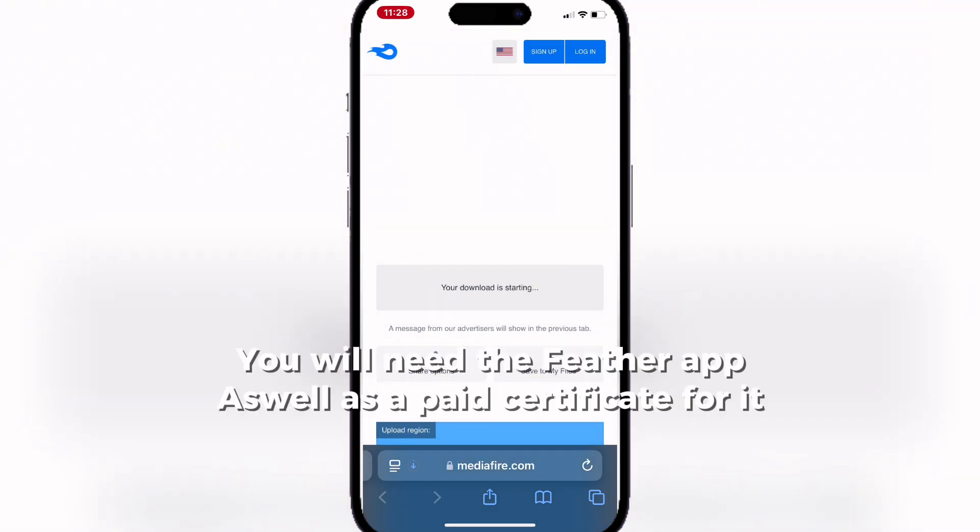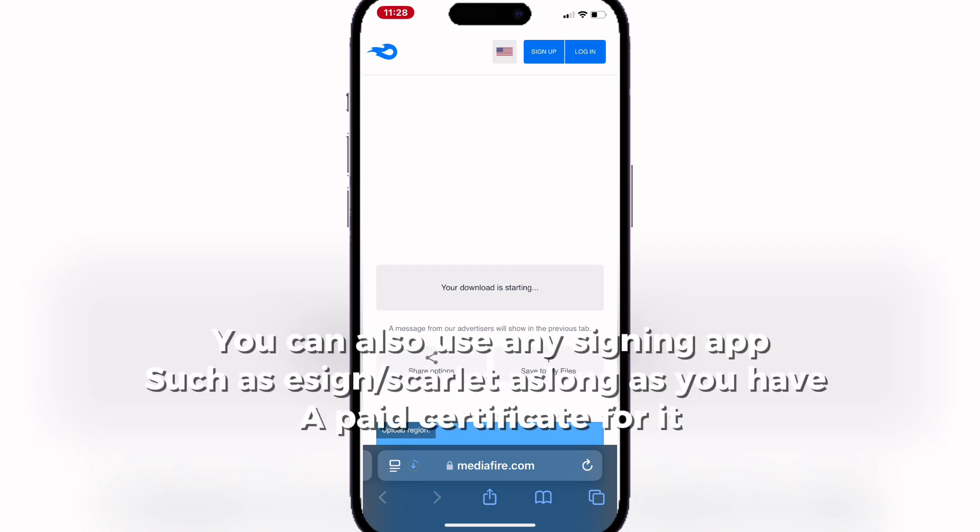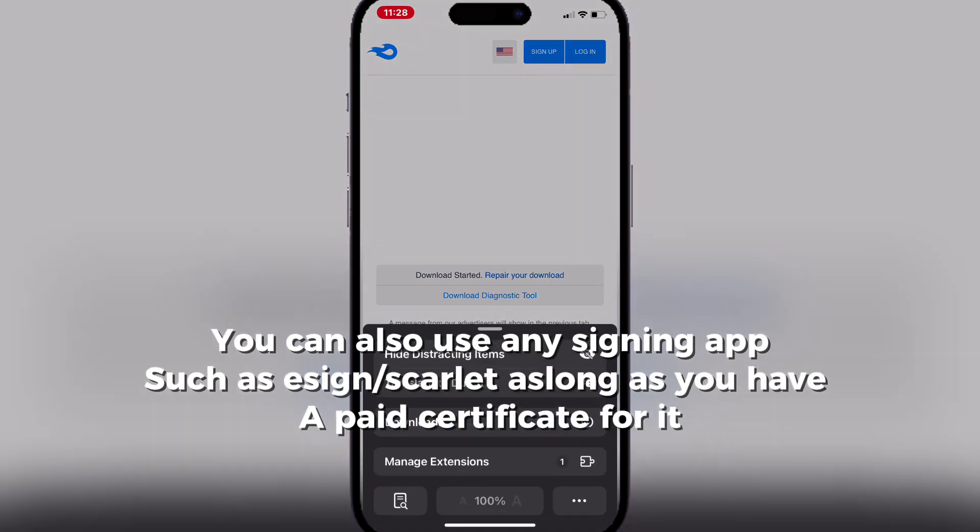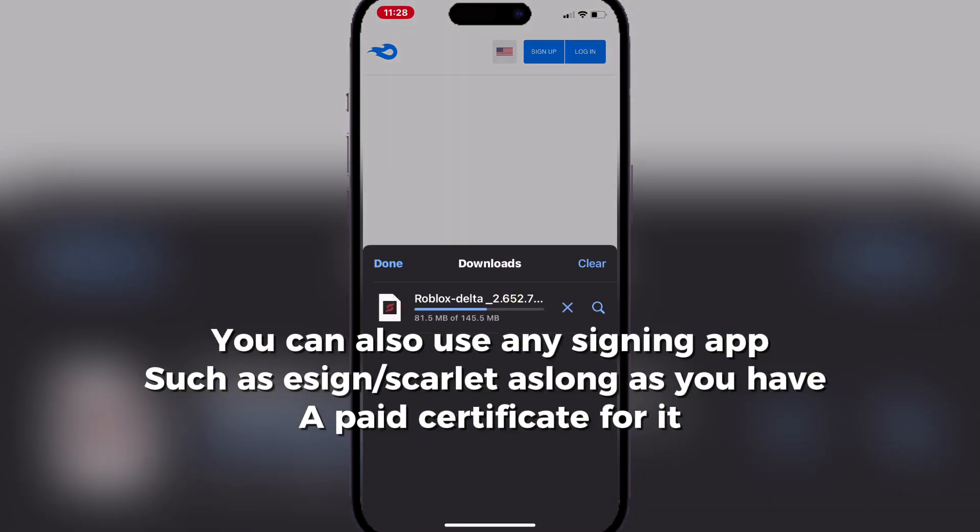You will need the Feather app, as well as a paid certificate for it. You can also use any signing app, such as Ezin or Scarlet, as long as you have a paid certificate for it.